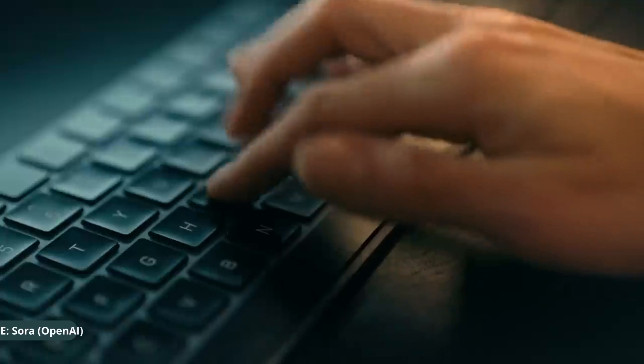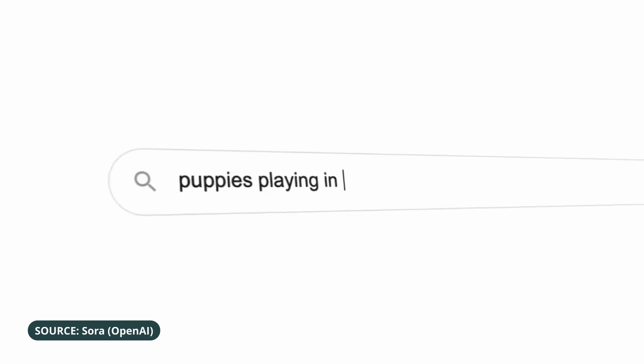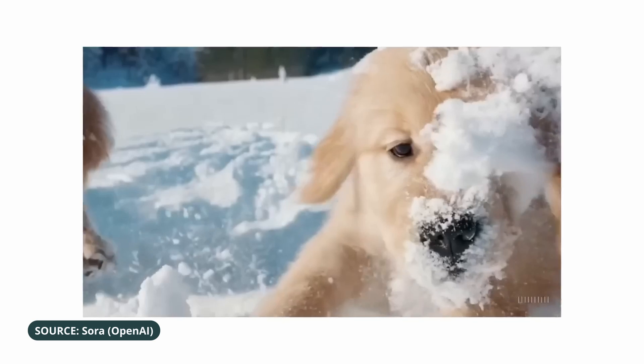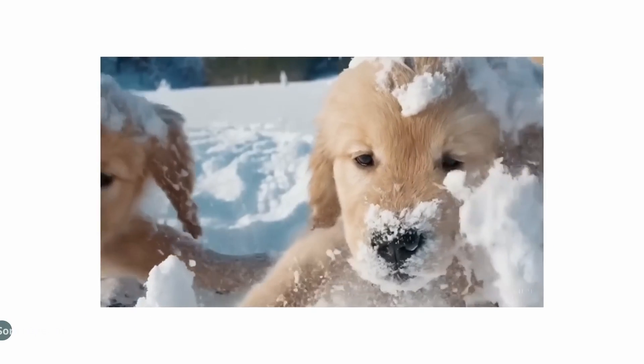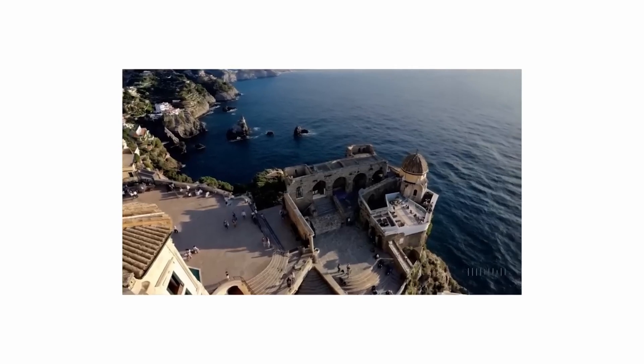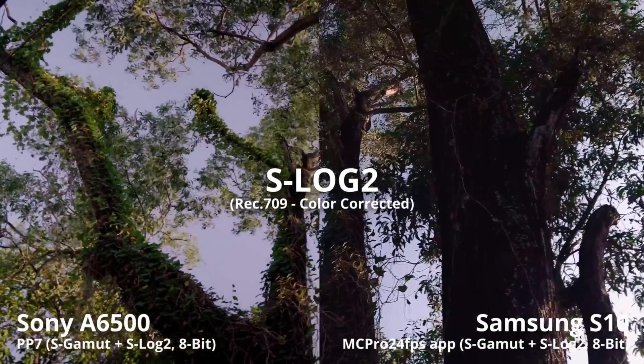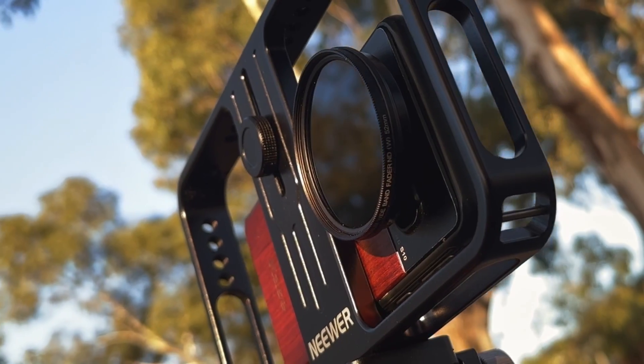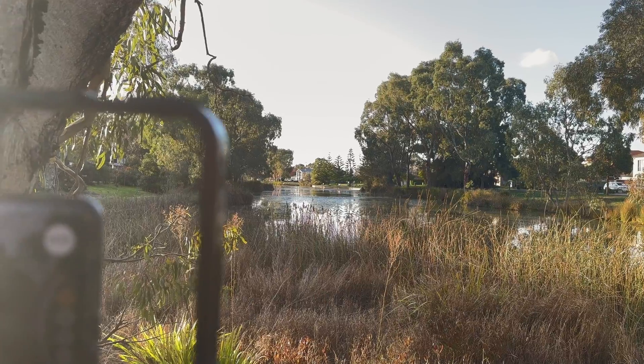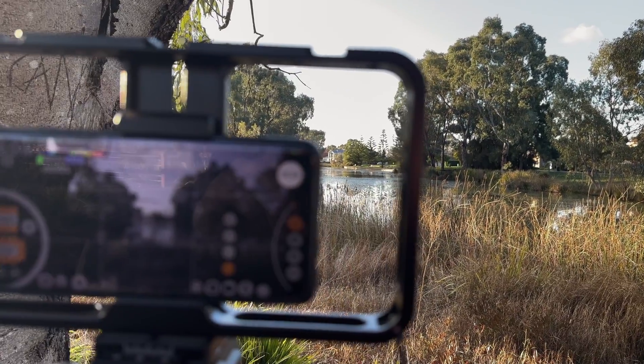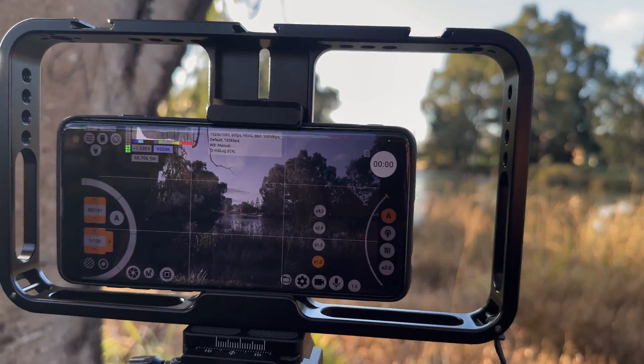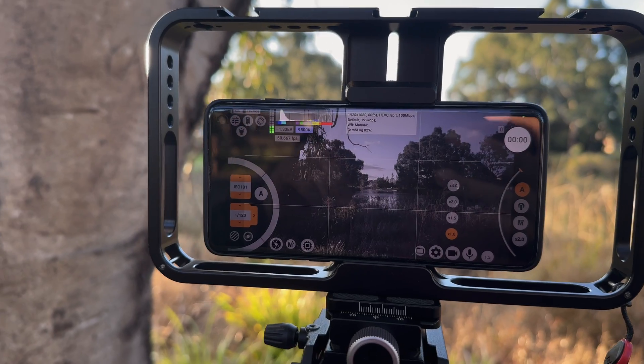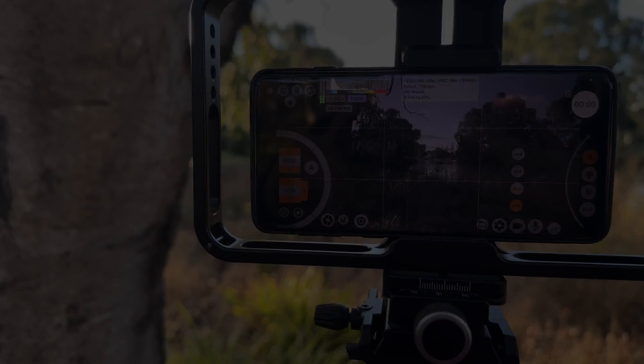In a world where AI threatens to make all the creative decisions for you, especially so in videography these days, shooting in log is the perfect balance of leveraging the power of today's advanced smartphone camera sensors, while having the freedom, customizability, and creativity to craft your mobile cinematography.